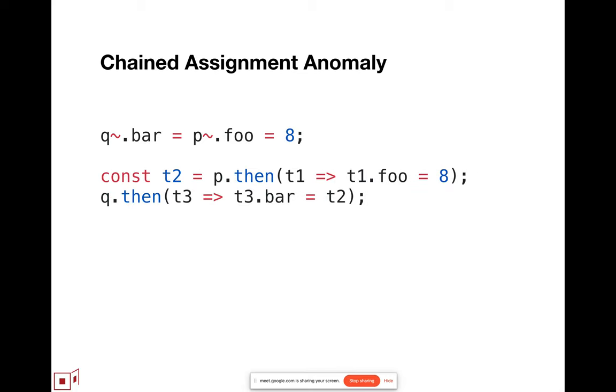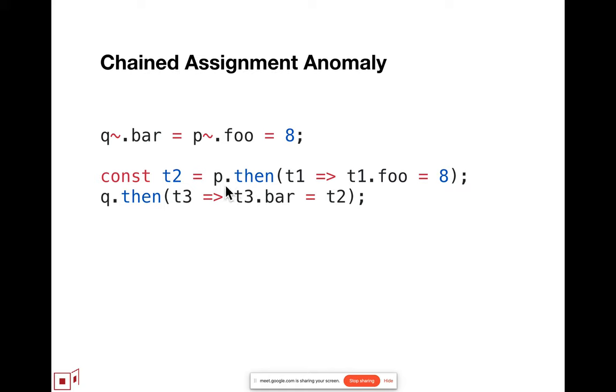when you take a look at what these things expand into, what code they're equivalent to, the right-hand side assignment, p tilde foo equals eight, expands into the first form, is equivalent to the first form, which is doing essentially a then on the p, equivalent to it in the local case. I'm just going to talk about the local case for explaining the assignment anomaly, because we even have the anomaly in the local case. You don't have to go to distributed programming to have the anomaly. That if p fulfills to a local object called t1, then p tilde foo equals eight is eventually assigning to p's fulfillment, assigning to its foo property the value eight.